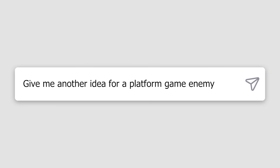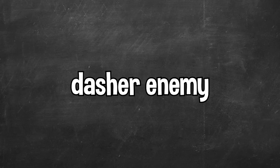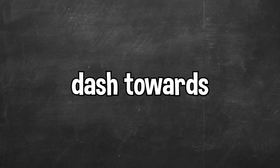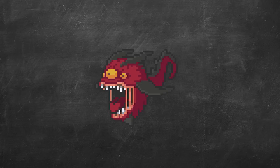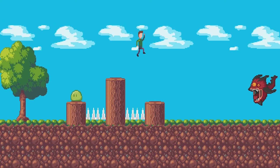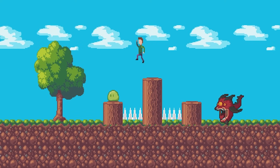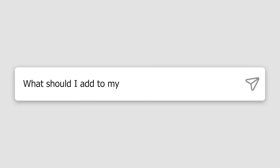I asked ChatGPT for another idea for an enemy to add to our game, and it gave us an idea for a completely different enemy. The idea it gave us was for a Dasher enemy that would pretty much dash towards the player. I found a free asset for our enemy and added it to our game. Now, the thing with the Dasher enemy is that there was no way for the player to avoid it. But that's okay — I'll just ask ChatGPT what I should add to my platform game next.